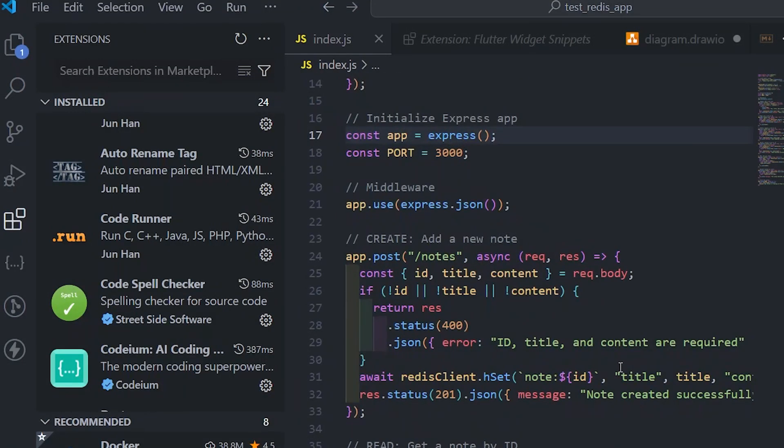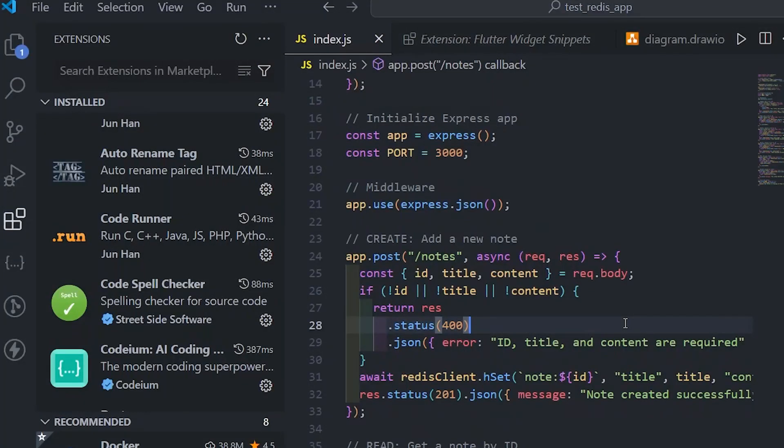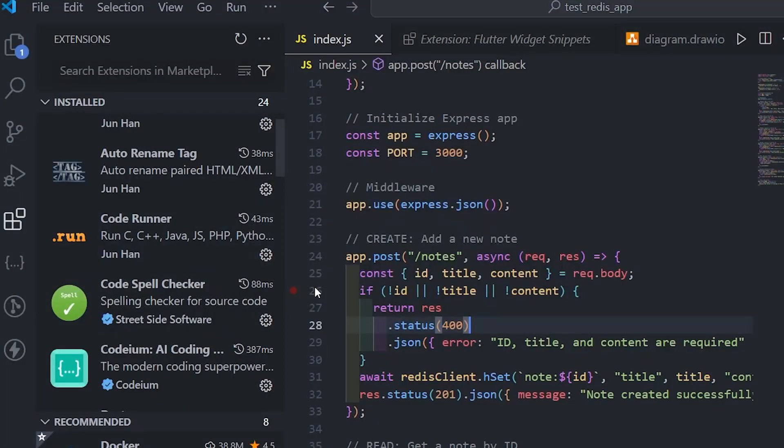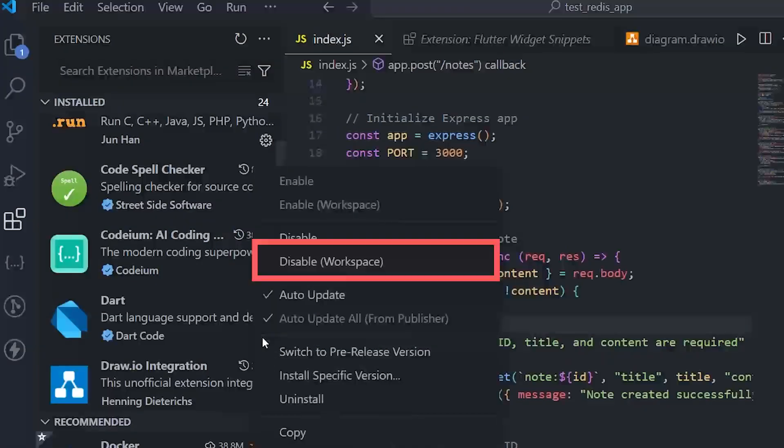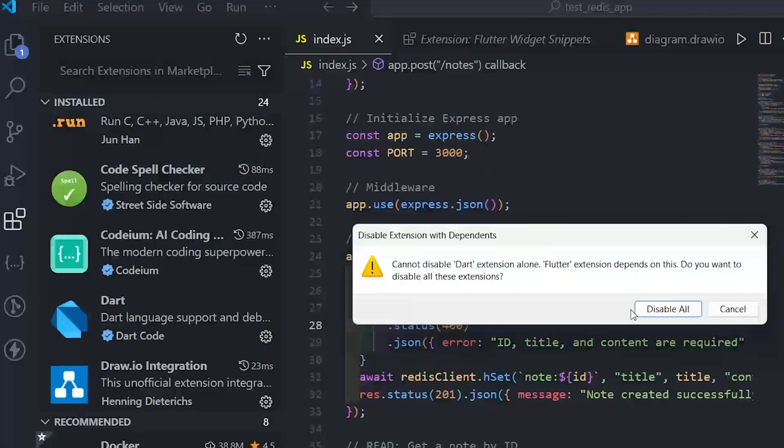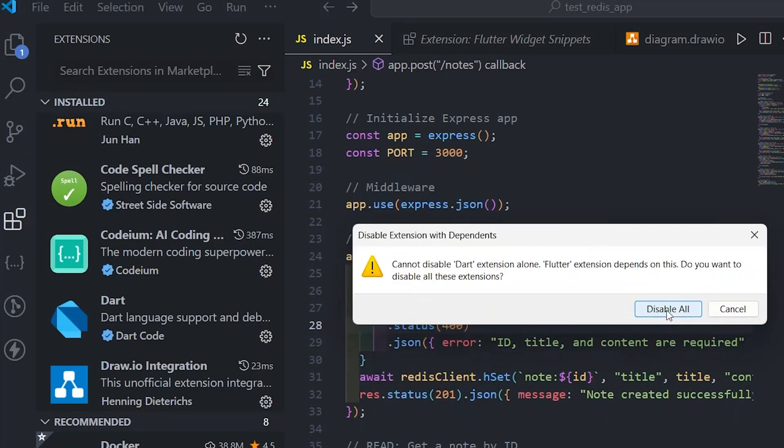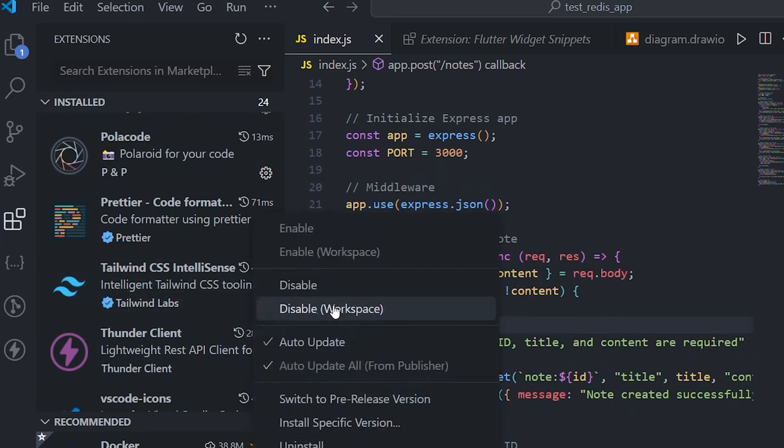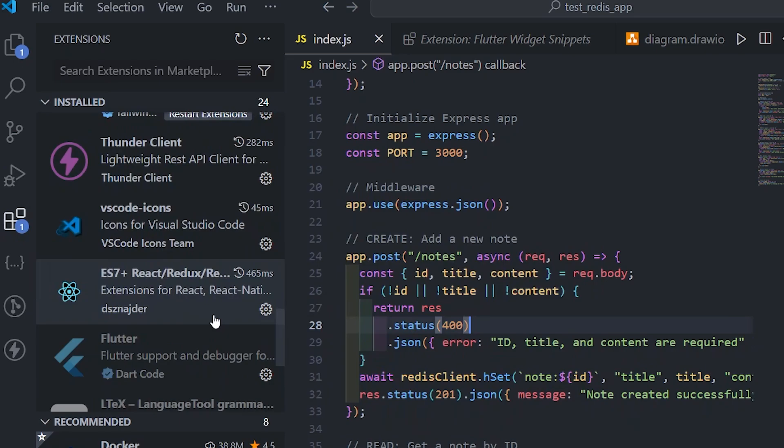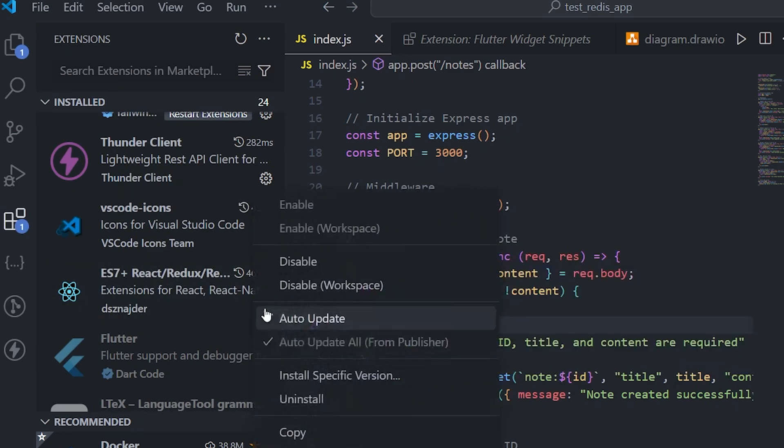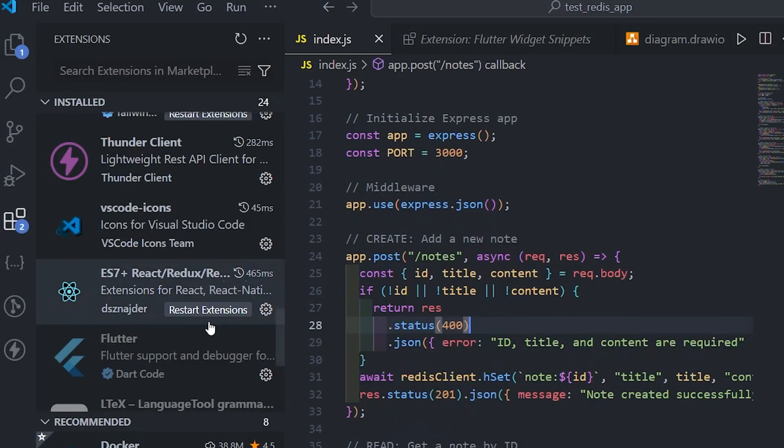Suppose in my case, I'm currently working on a Node.js project. I will not be requiring the Dart extension, the React extension, and the Tailwind CSS extension. So it's better to disable them for my current workspace. If I disable them for my current workspace, then it is not uninstalling the extension.